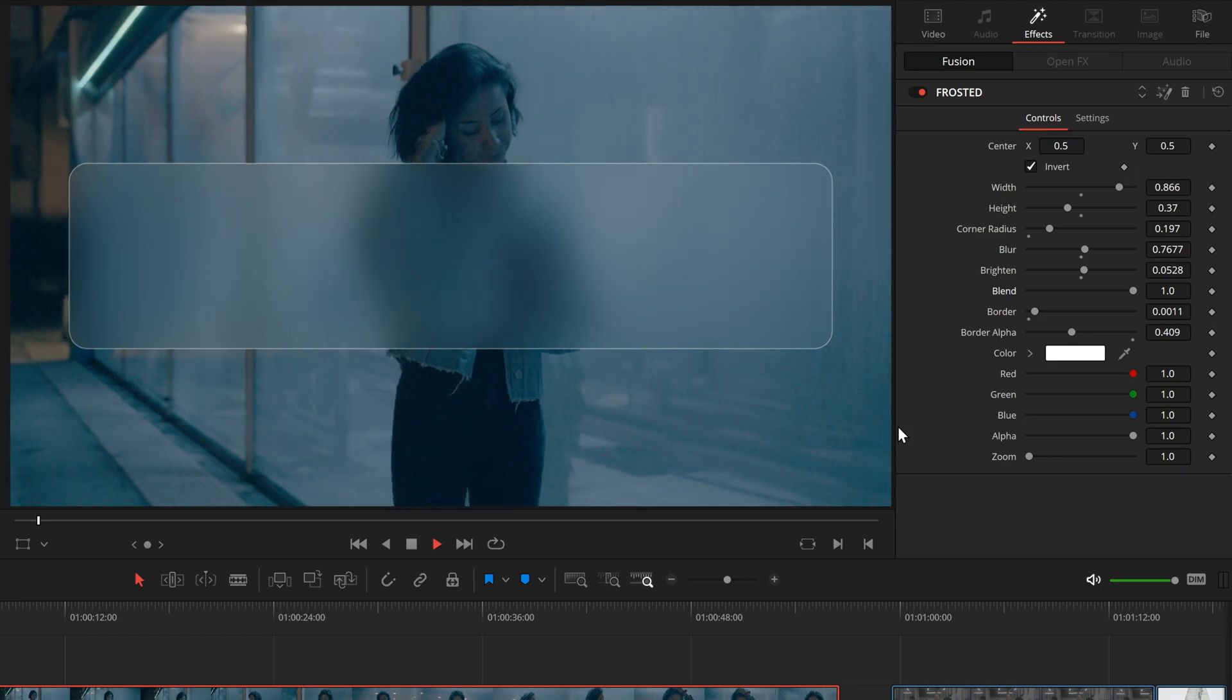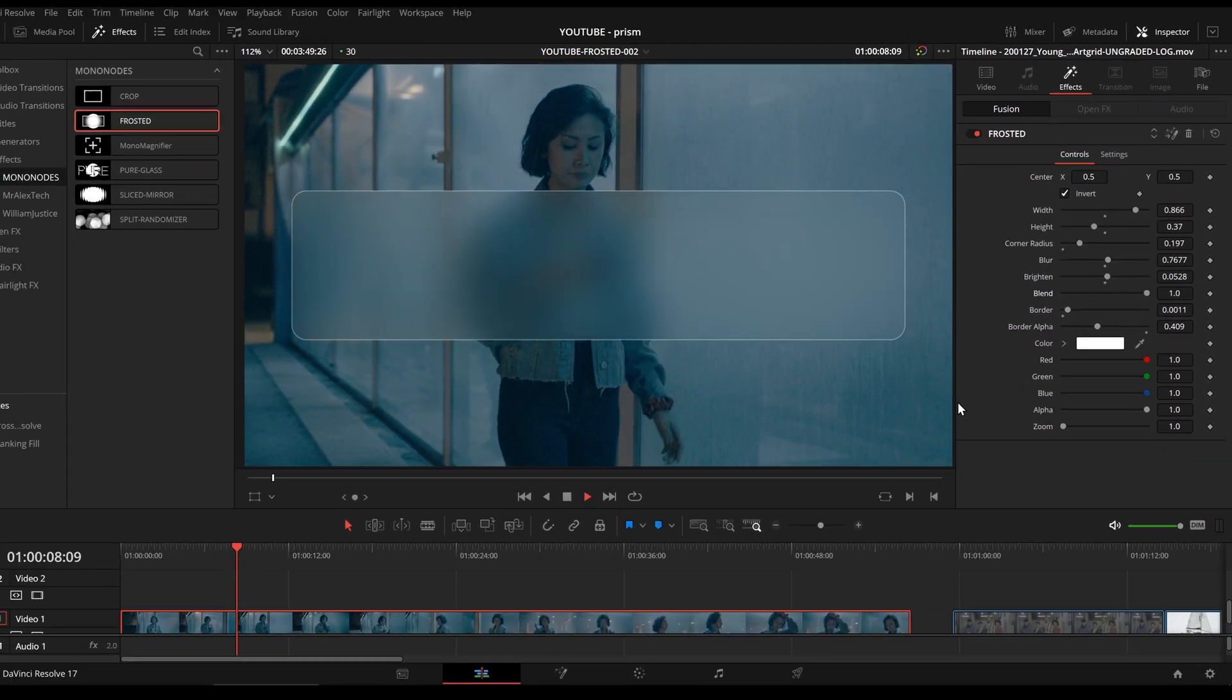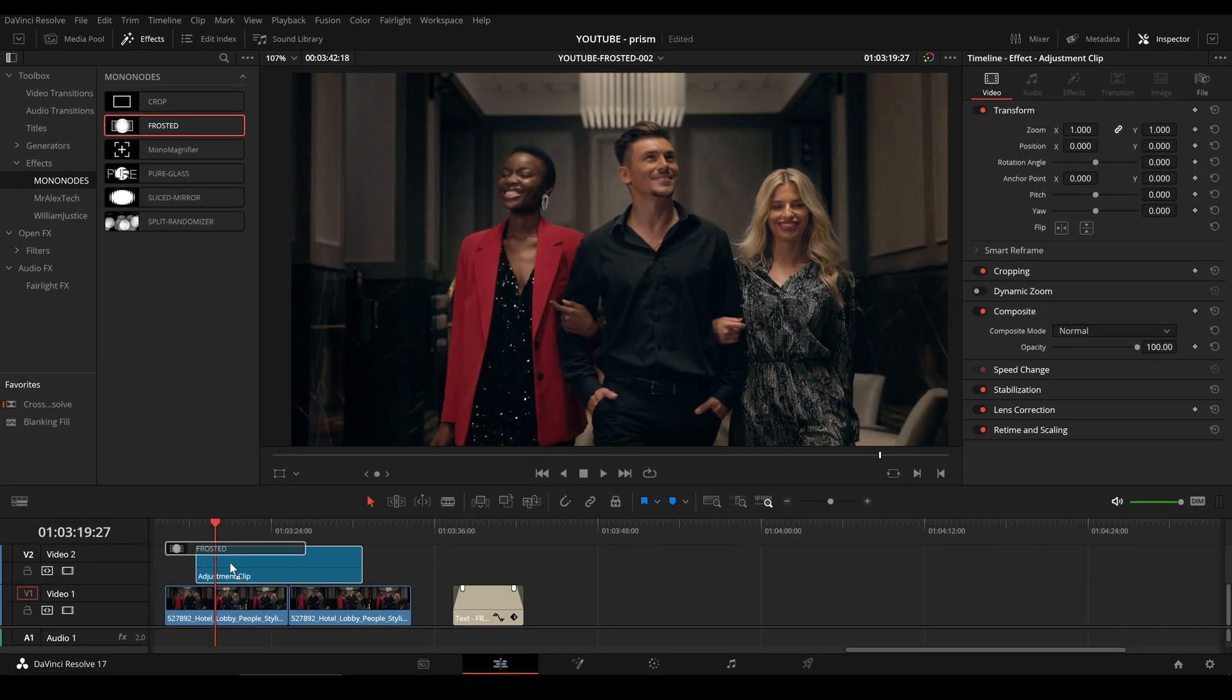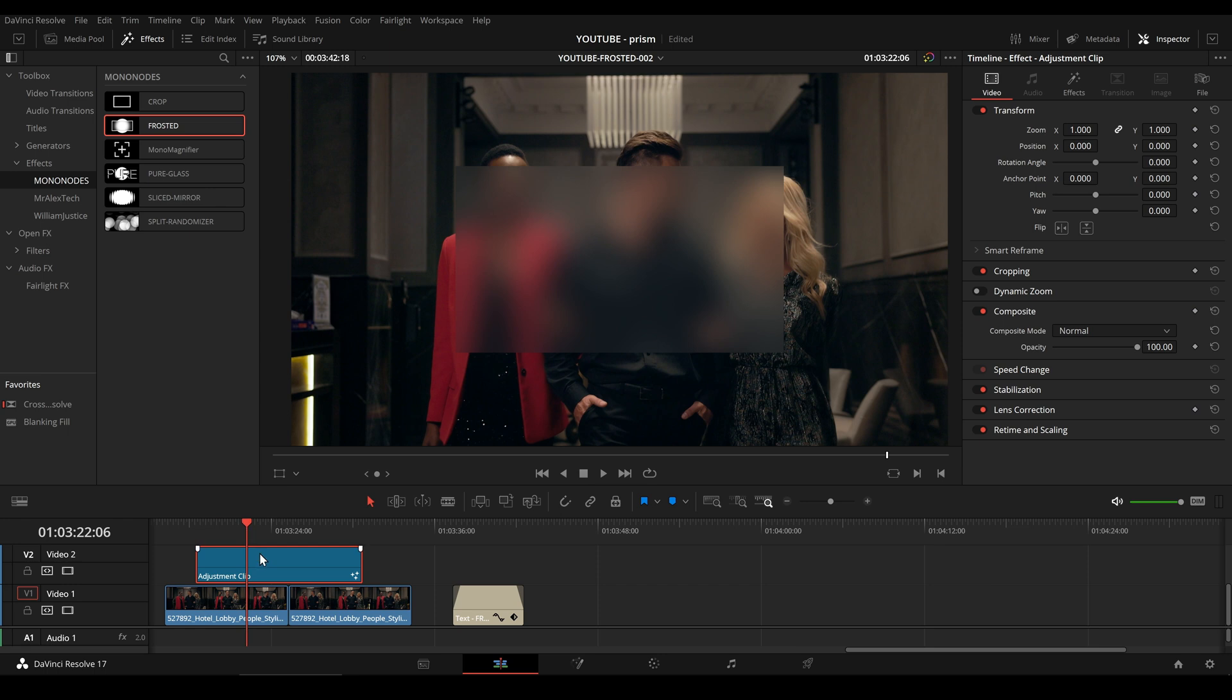Instead of applying it directly to our footage, we can also apply the tool to an adjustment layer.